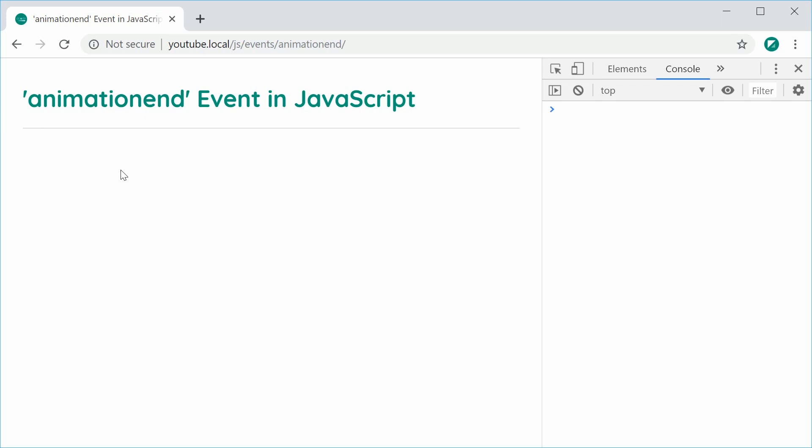So as the name implies, this event is going to fire off when a CSS animation has finished or completed. Essentially we're going to be creating a CSS animation and then using JavaScript to detect when it has finished.